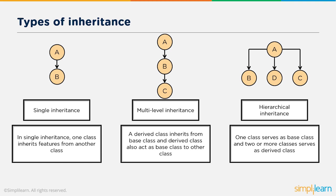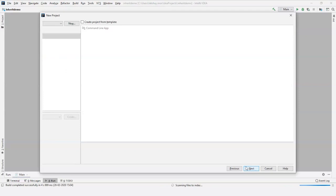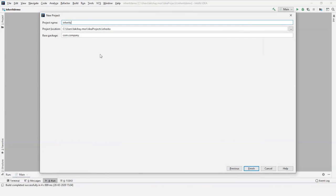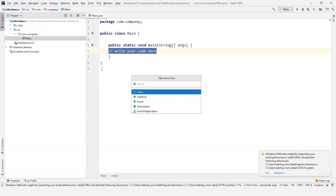Now, to understand all these concepts better, let's use Java code. So let's create a new project and I am going to name it as Inheritance. So we have our main program here. I will just create a new class — a new Java class — and for now let me name it as Mobiles.